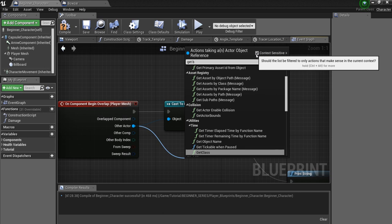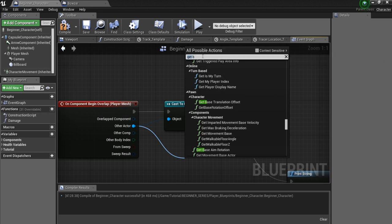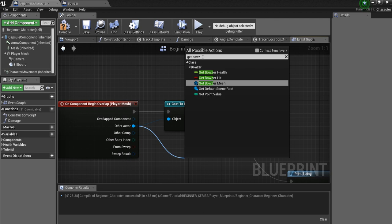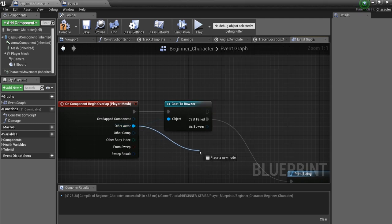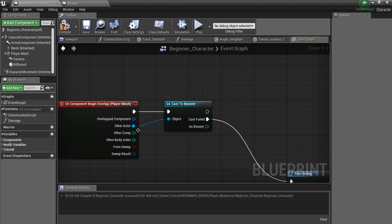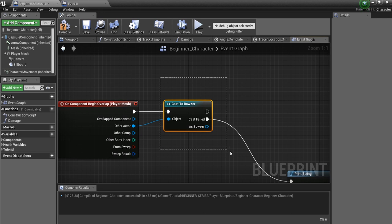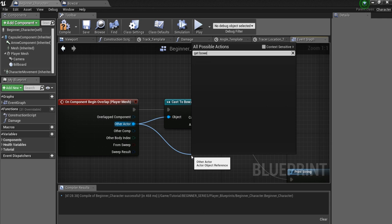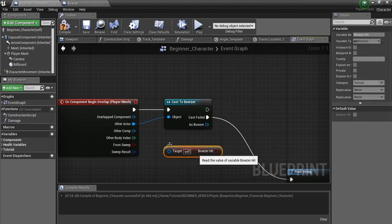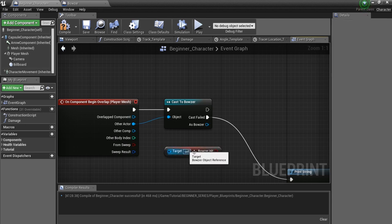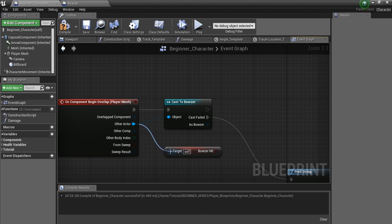But, if we uncheck Context Sensitive here, and then we look for Get Bowser Health, you see now this stuff comes up. Why? Because this is under the class of Bowser, and you would be able to do something here. But you can't just drag off of this thing here and start modifying those variables. So, what we need to do is actually make sure we are in a Bowser class. Because if you do this, and you say Get Bowser Health, see what happens? It breaks. Because this isn't a Bowser. It could be, but we don't know for sure, and computers do not like uncertainty.